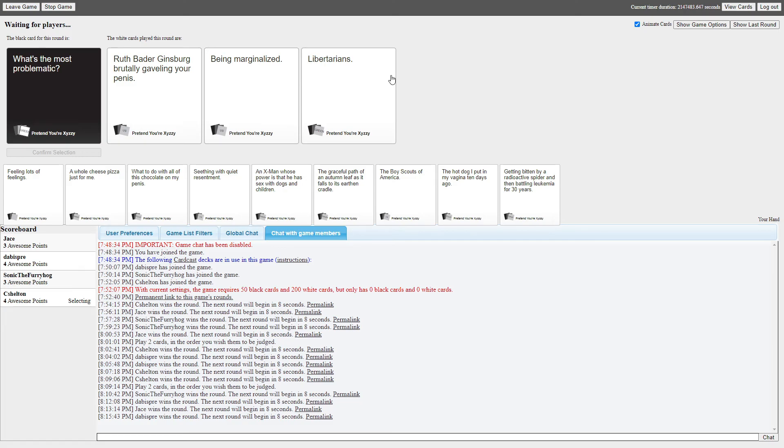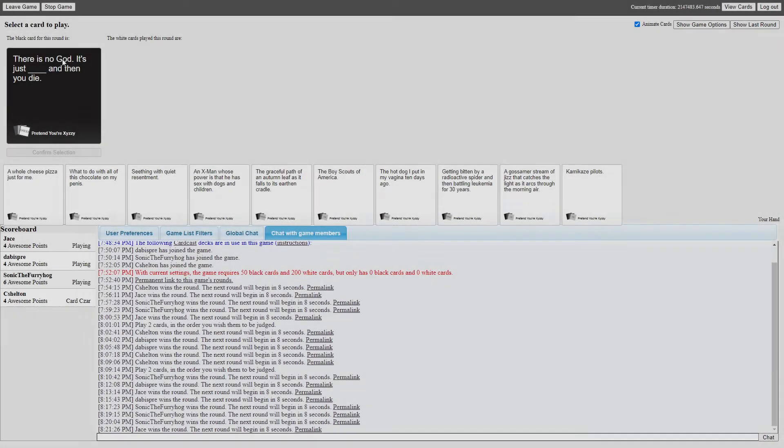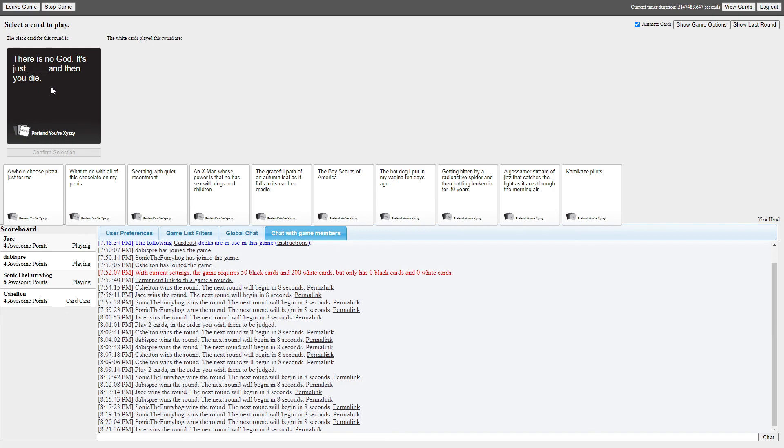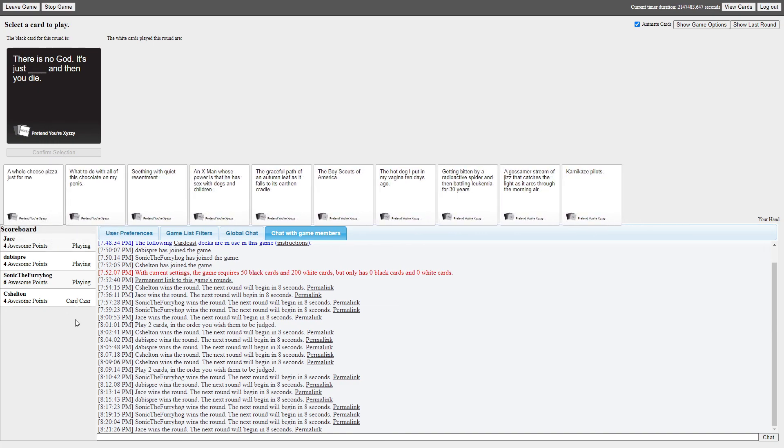No, don't pick it at random. There is no god. Whoa, is this written by a redditor? R slash atheism, am I right? Christian, you're the card czar.